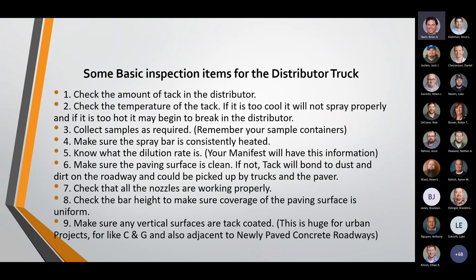Some basic inspection items for the distributor truck: check the amount of tack and its temperature — too cool and it won't shoot properly; too hot and it will break in the distributor. Make sure you're collecting your samples. Make sure the spray bar is constantly heated. Know your dilution rate — the manifest will have that information. Make sure the paving surface is clean — if not, tack will bond to dust and dirt and be picked up by trucks or the paver. Make sure all nozzles are working properly, the bar height is set for good vertical coverage, and all vertical surfaces are coated — especially important when paving along curb and gutter or next to new concrete.